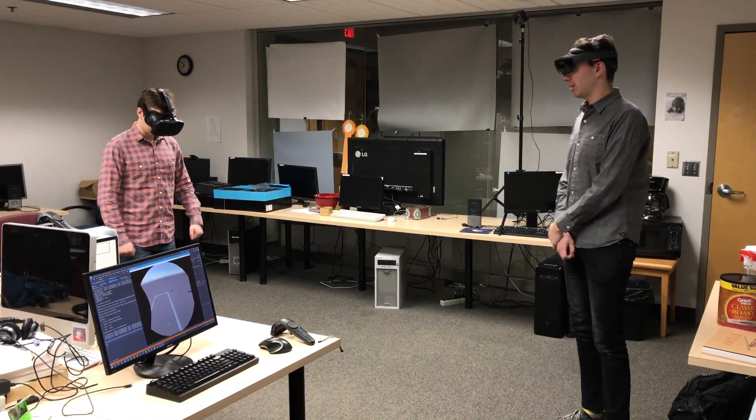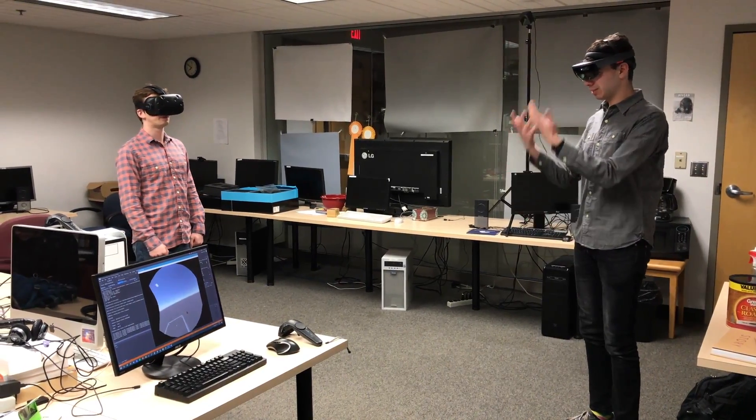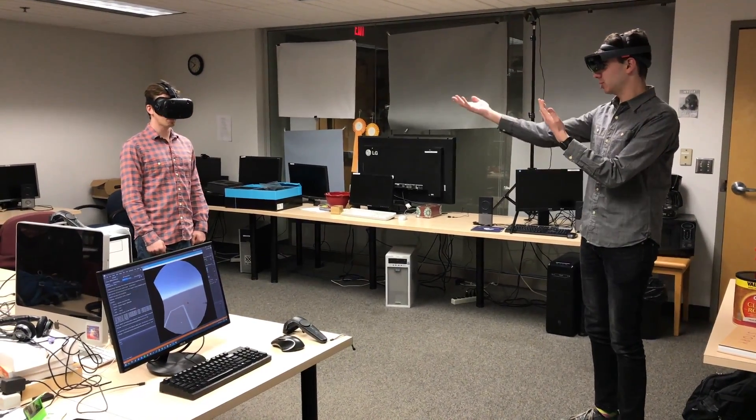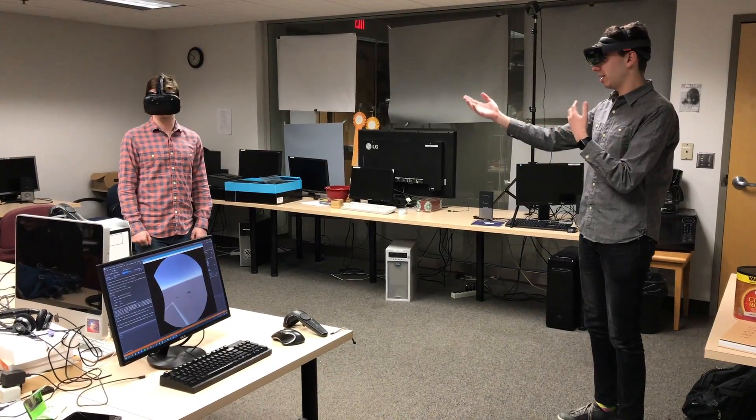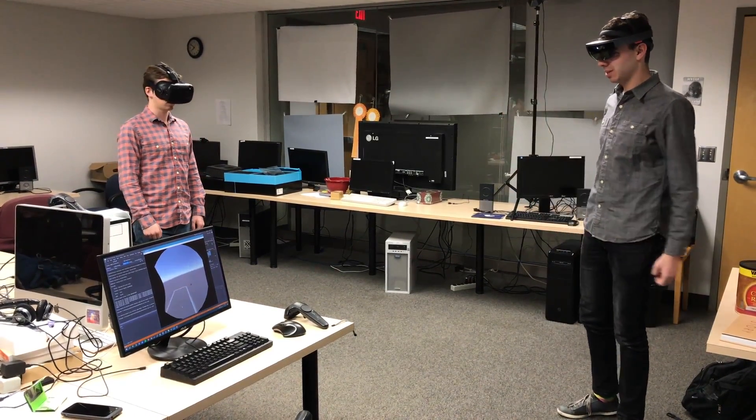All right, so here's a first demo of my combination mixed reality and virtual reality having a shared virtual space.